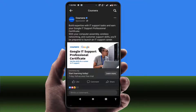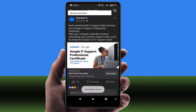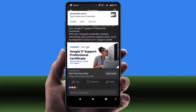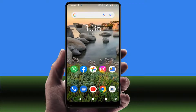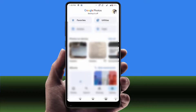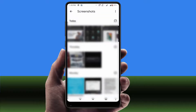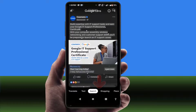For this, first you need to take a screenshot of this post. After taking the screenshot, close your Facebook app. Now open the Photos app on your phone. After opening the Photos app, open your taken screenshot. Here you can get the option 'Lens' — just tap on it.